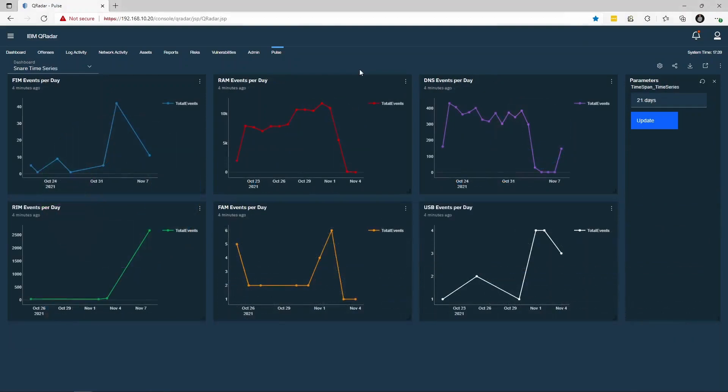The final dashboard is the Snare time series dashboard. This dashboard provides baseline charts for all extended logging capabilities in Snare E3. Using this dashboard, we can build up a picture of events being generated on a day-to-day basis. Any large spikes will provide an immediate point of escalation to ensure no malicious activity is occurring within your network.